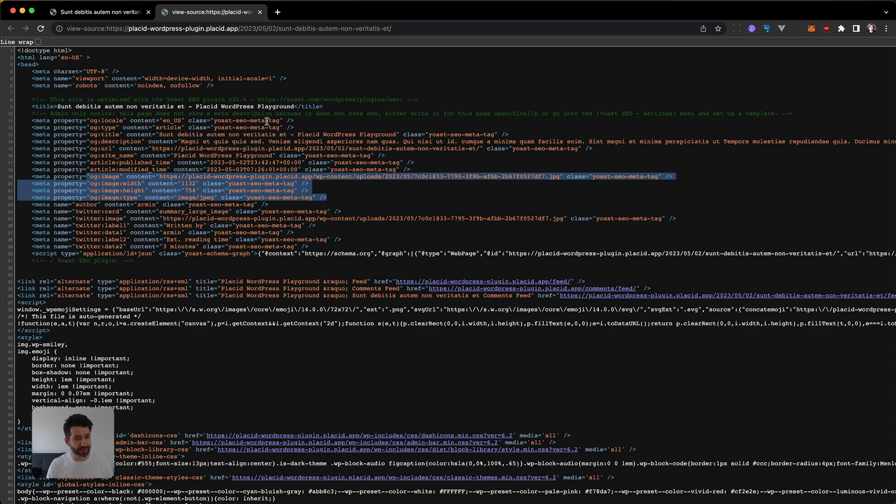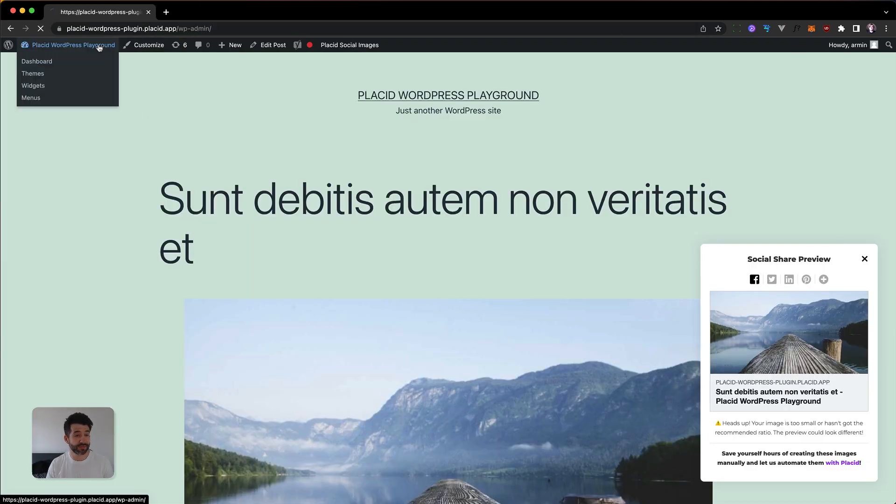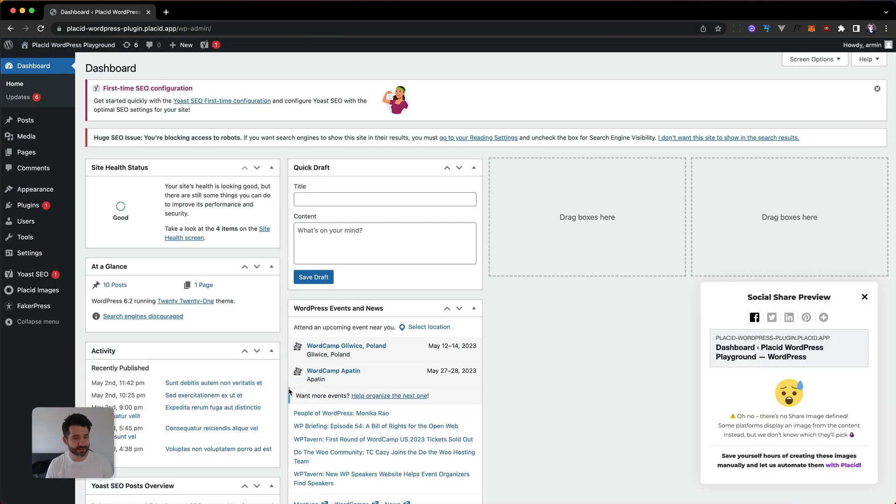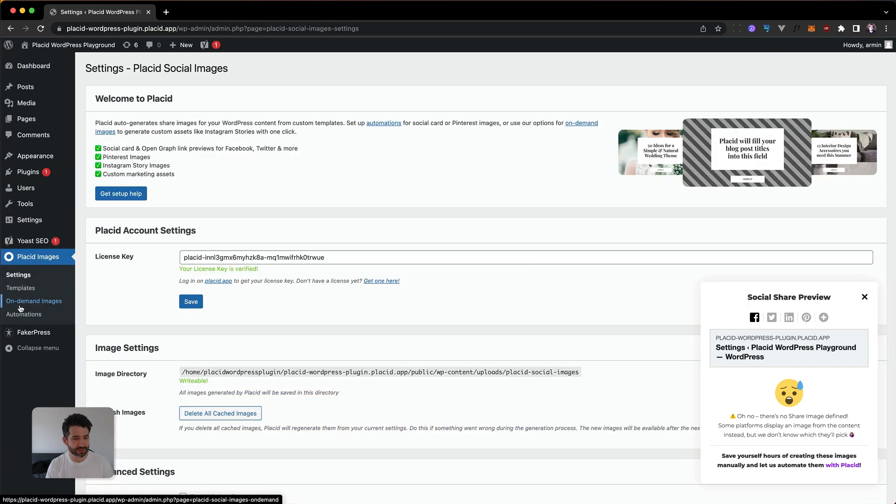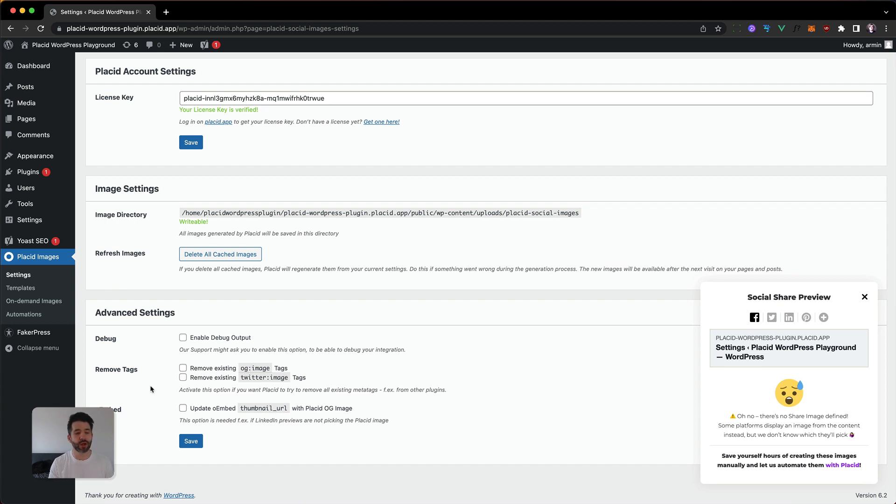But we have a nice solution for that. When you go to the settings of our WordPress plugin, right here, images, settings, and right at the bottom, we have essentially three options that are important for you.